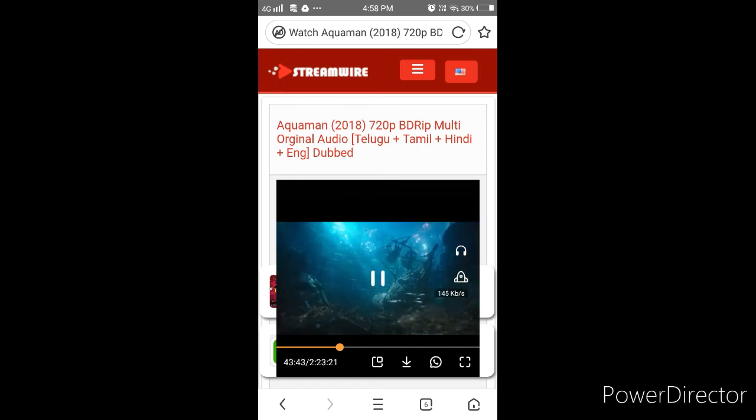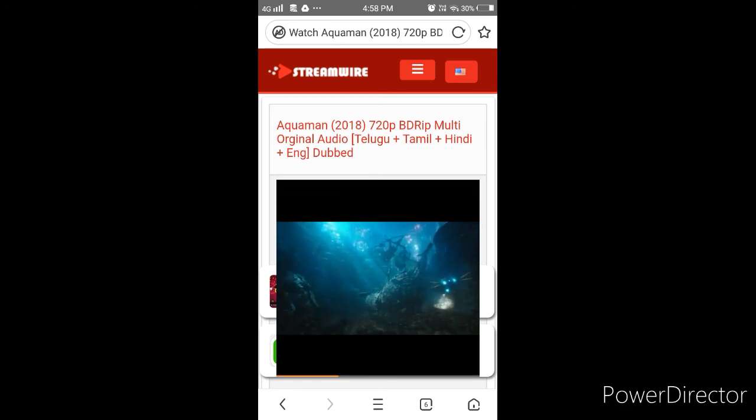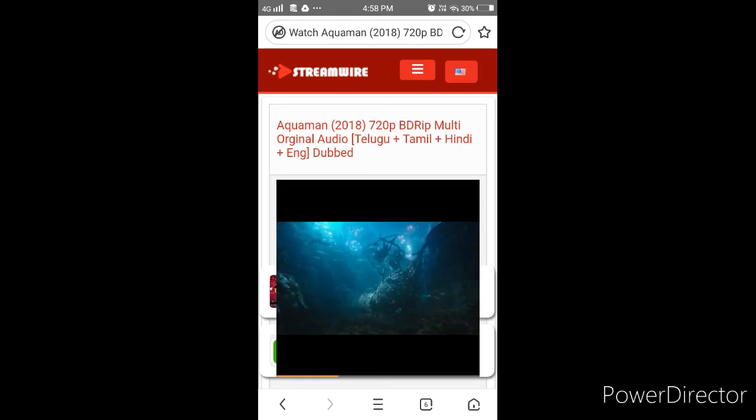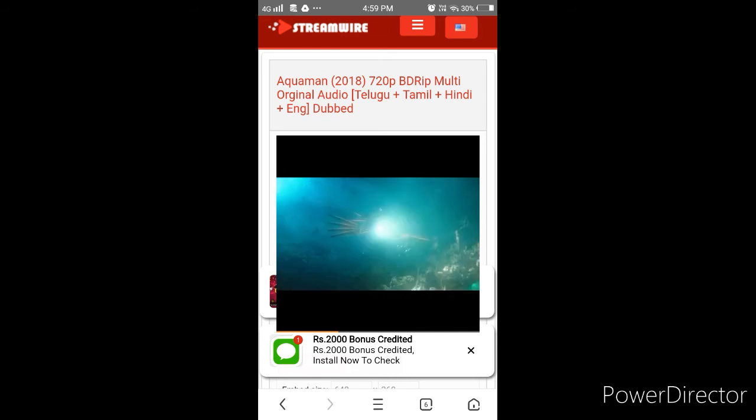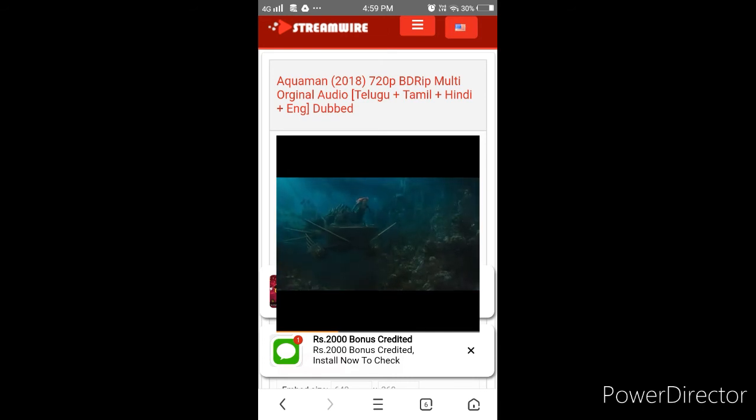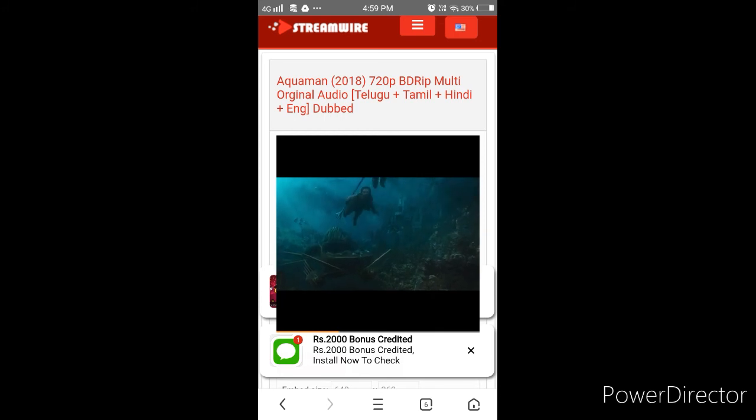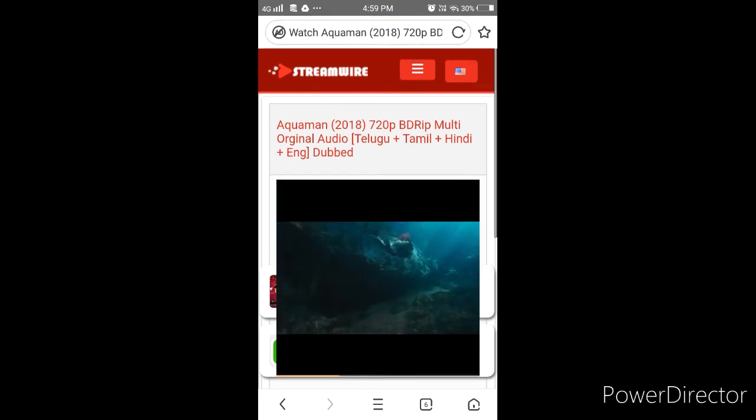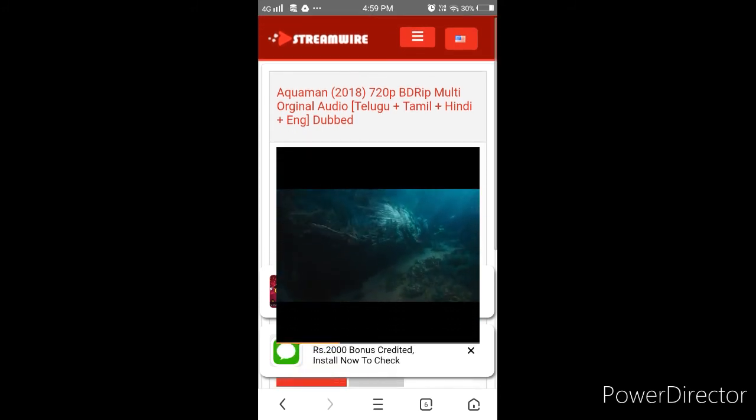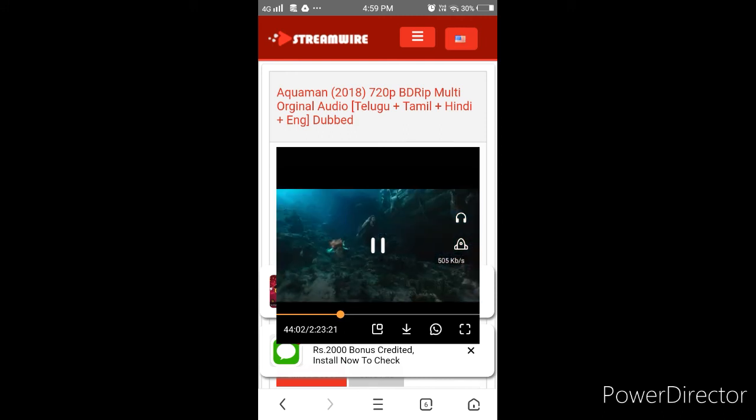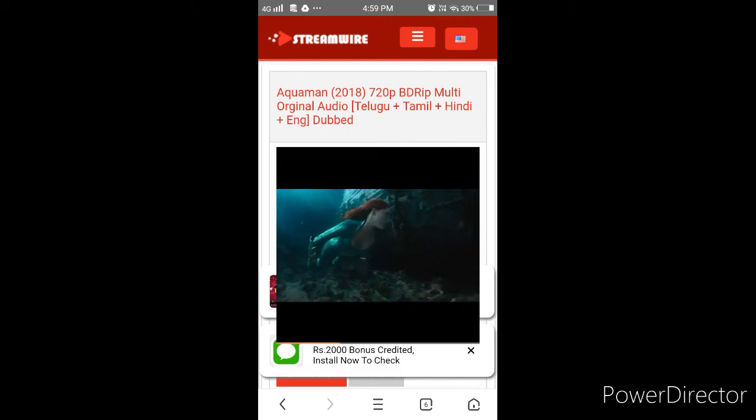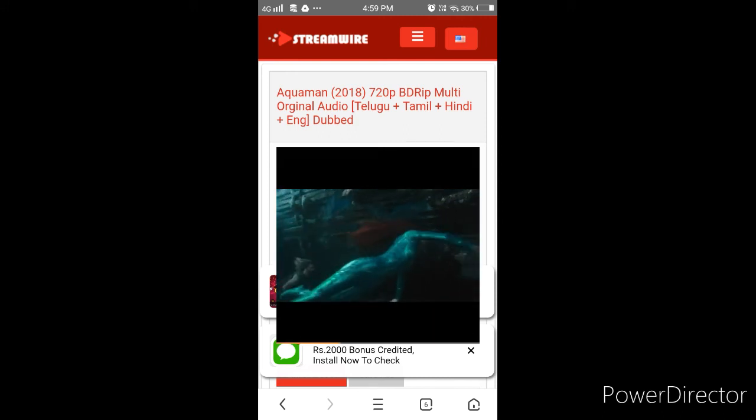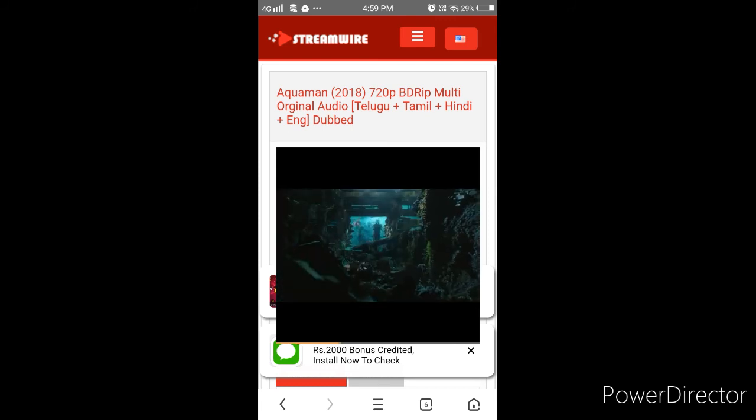This is actually the quality. You can download the movies in HD quality. You can download the movie in multi-language.